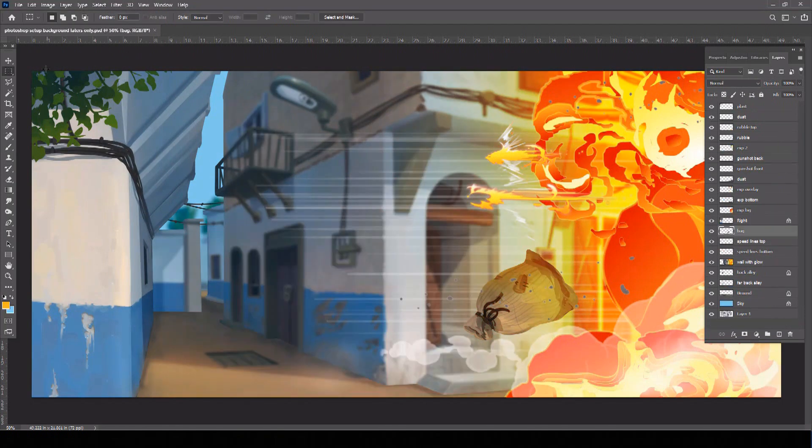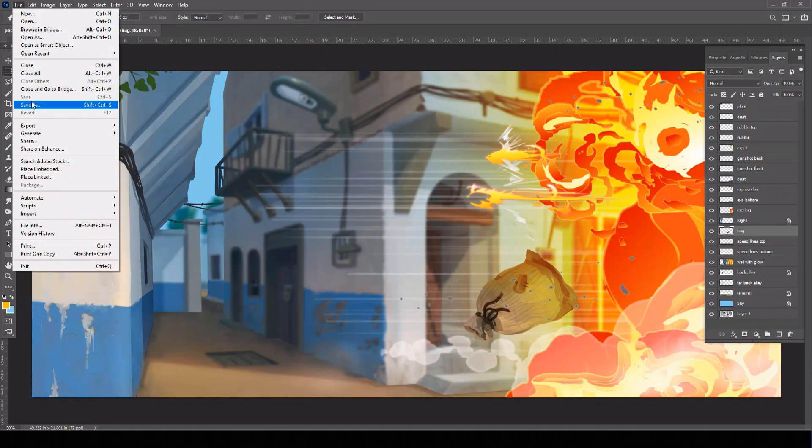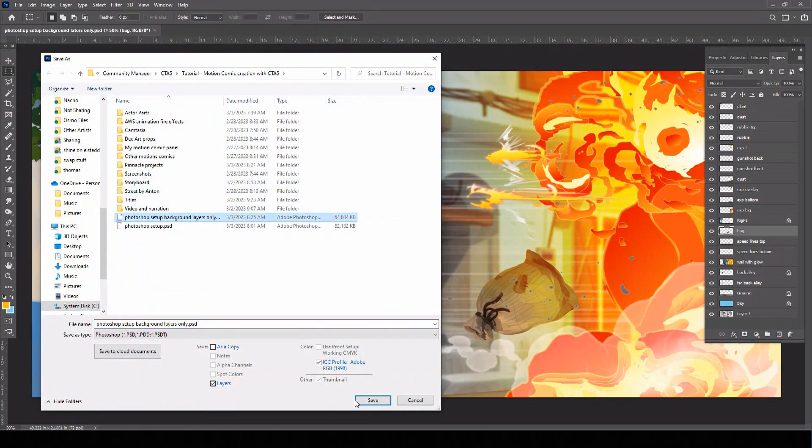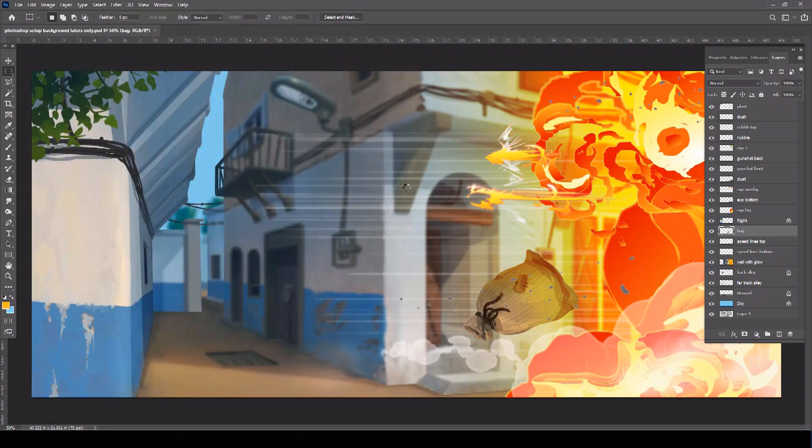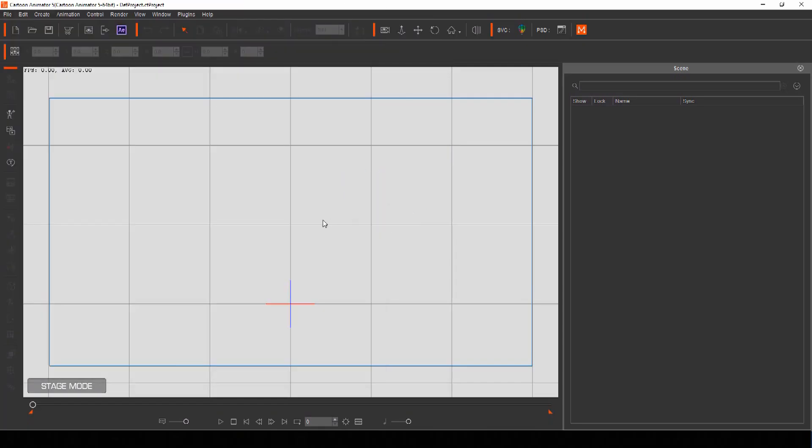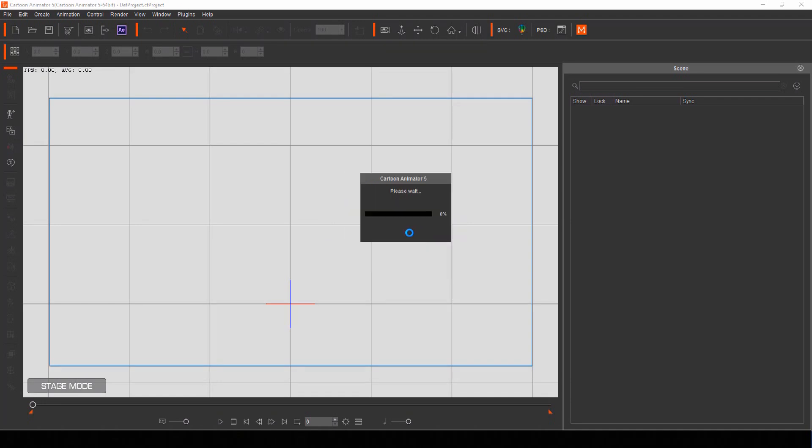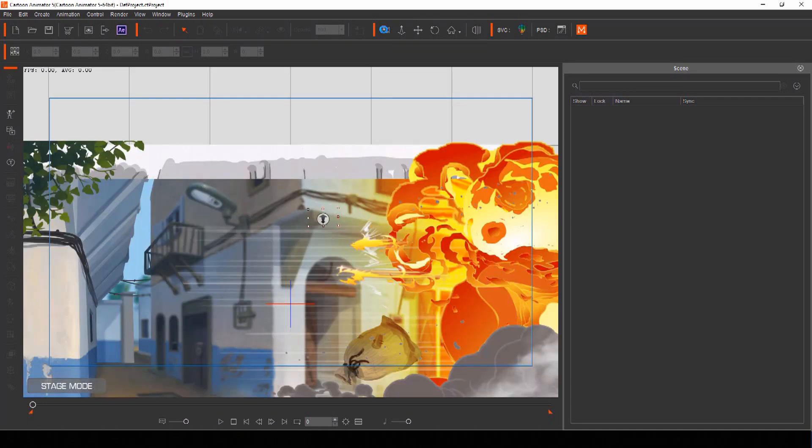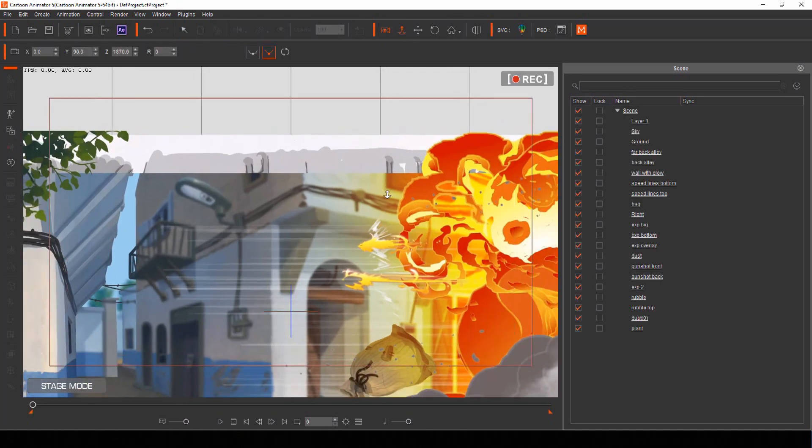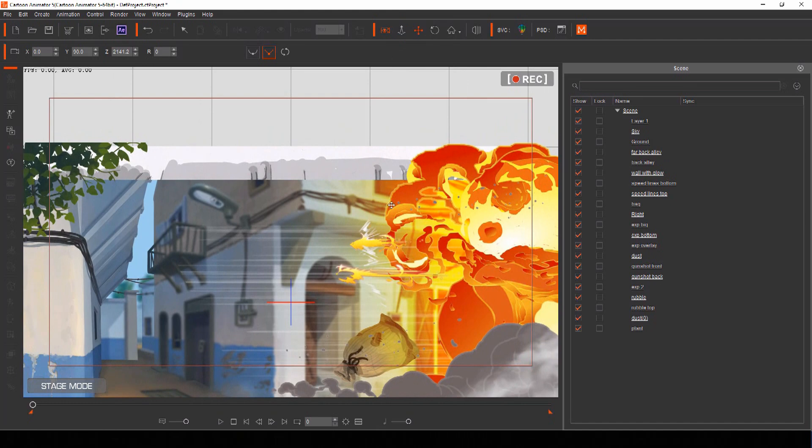Once your motion comic panel is set up, save the scene as a PSD file. Now simply drag and drop your PSD directly to stage mode in Cartoon Animator and select Scene to have your motion comic panel background import with all your layers in their correct order, ready to apply motion to.